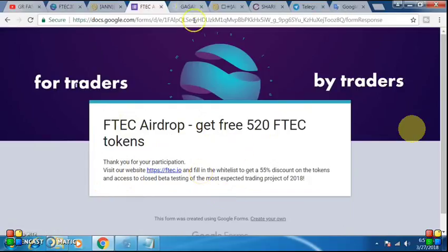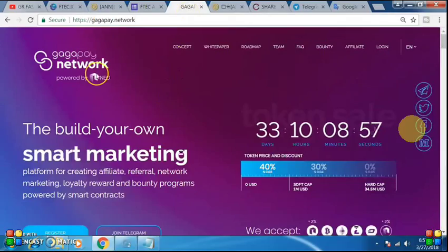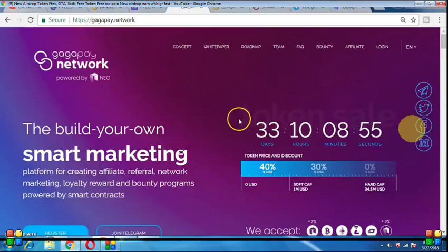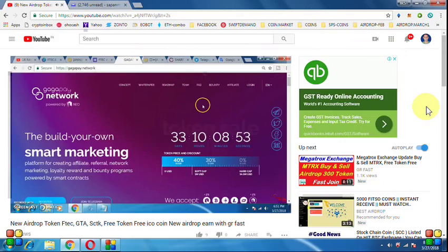So friends, we have the next step — we have to join this website. We have to join 200 and we have to register it. You can see it.